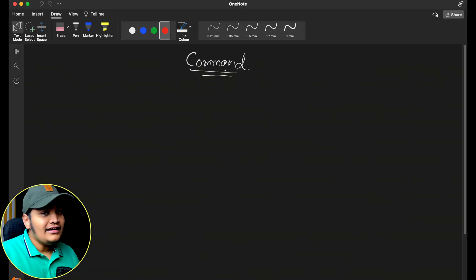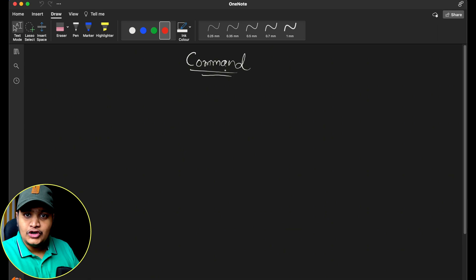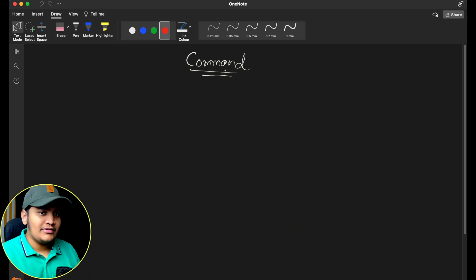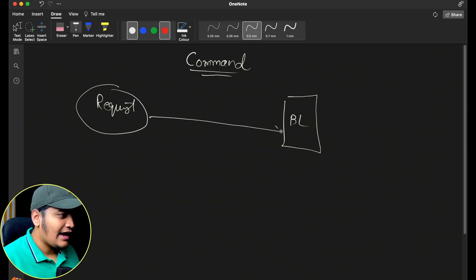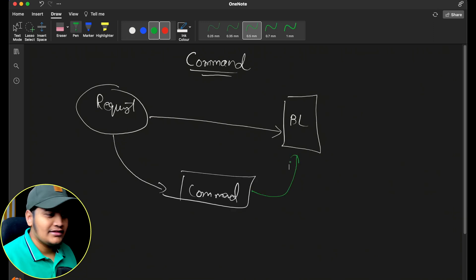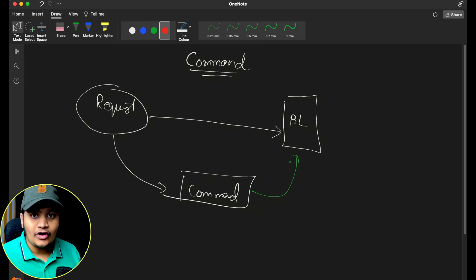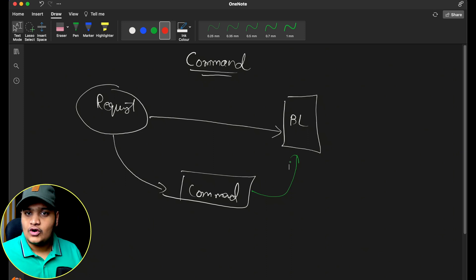Before understanding the command design pattern and how we can implement it, let's see one scenario. By definition, the command design pattern says that rather than directly executing any request with your business logic, you will convert your request into a command, and that command will be executed by your business logic. Your entire request will be converted into one object.